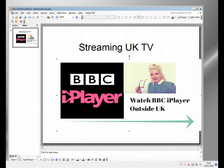Hi, welcome to my brief video. In it I'm going to show you about streaming UK TV online.